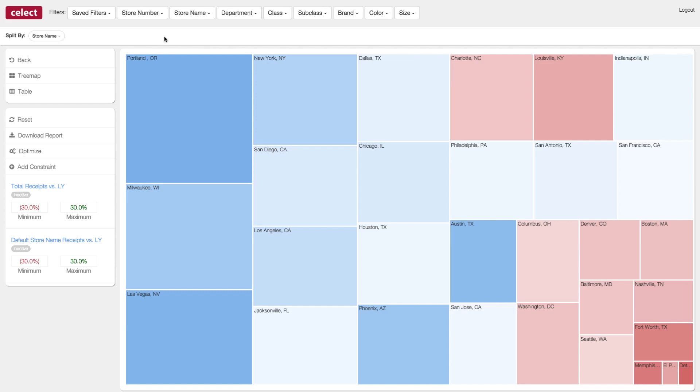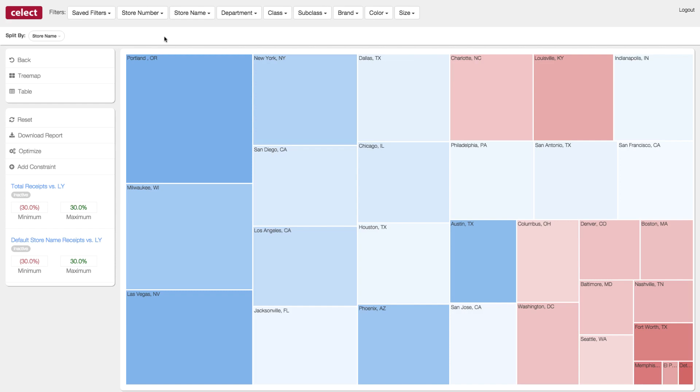The color of the box indicates the recommended change. Blue represents an underinvestment or opportunity, and red indicates an overinvestment. So the darker the blue, the more you should spend, and the darker the red, the more you should pull back.